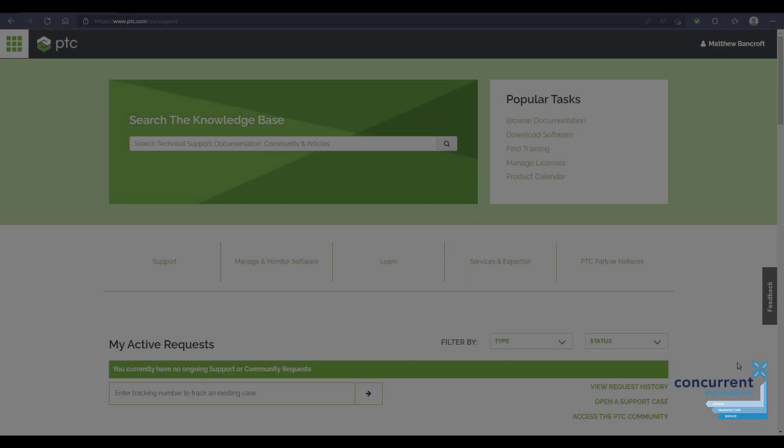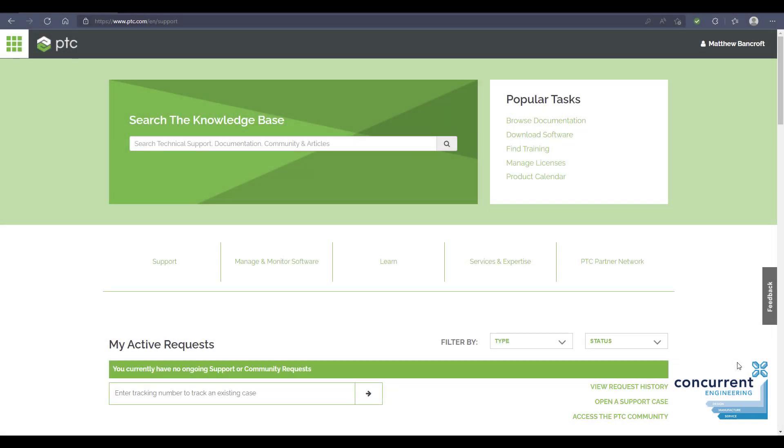Your first port of call will be support.ptc.com where you can access all the information and details you'll need for your account. Many customers contact us about licensing when changing their workstation, upgrading, or when it's coming to the end of its serviceable life. Let's go through the process of moving your license from your existing workstation to your new machine.